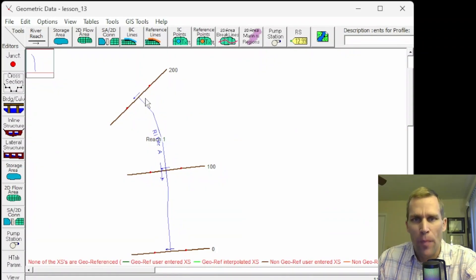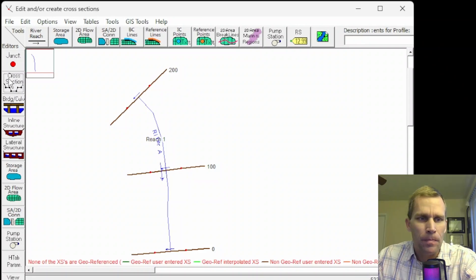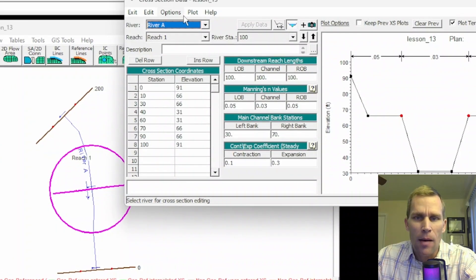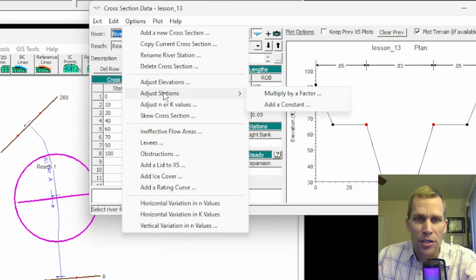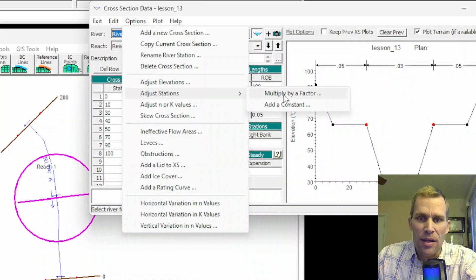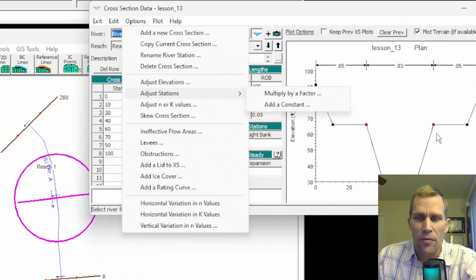That was the first way — the manual way of interpolating cross-sections by adding it and doing the calculations yourself. Besides adjusting the elevation, another option is to adjust the station, where you can select your cross-section, adjust the station, and multiply it by a factor or add a constant, which can also be a negative value, to manipulate the stationing of the cross-section across that river station.